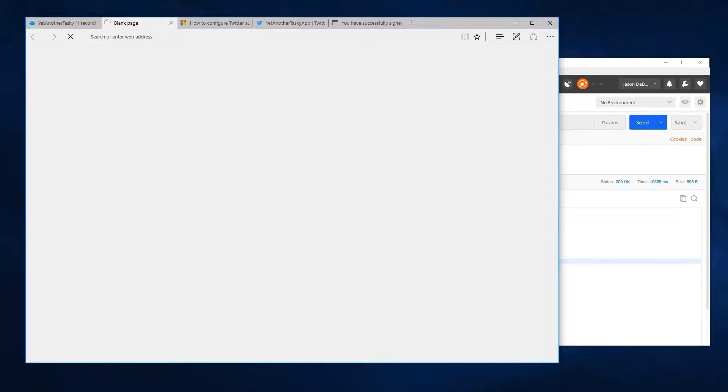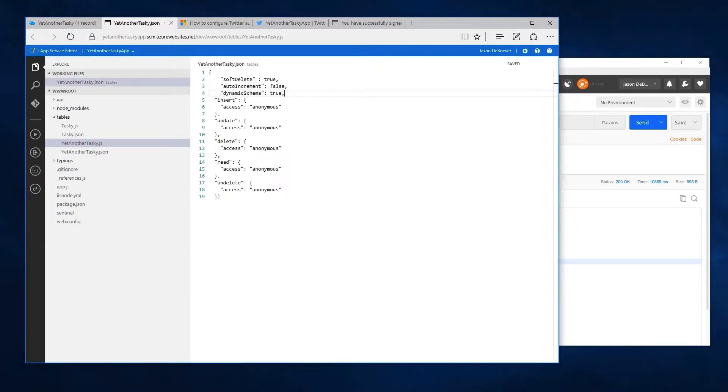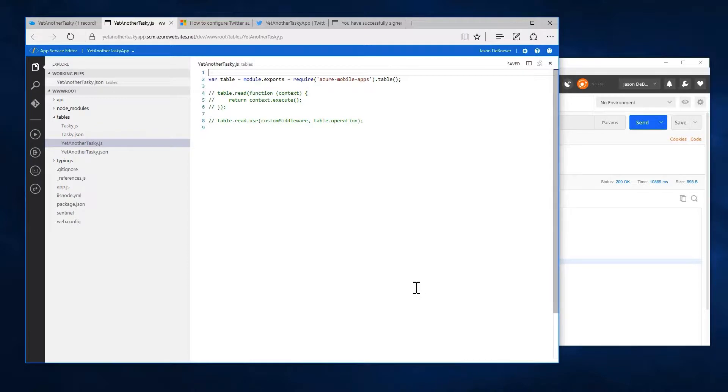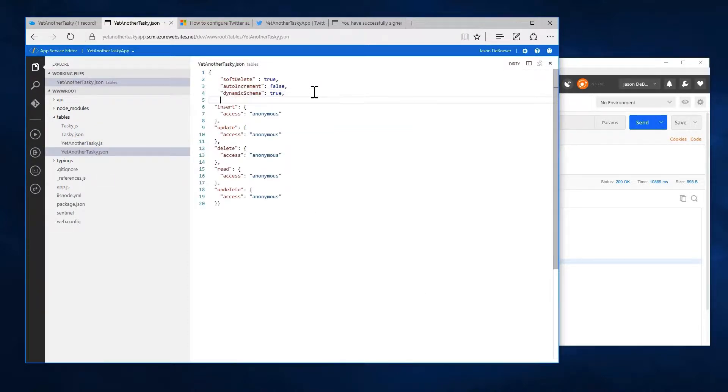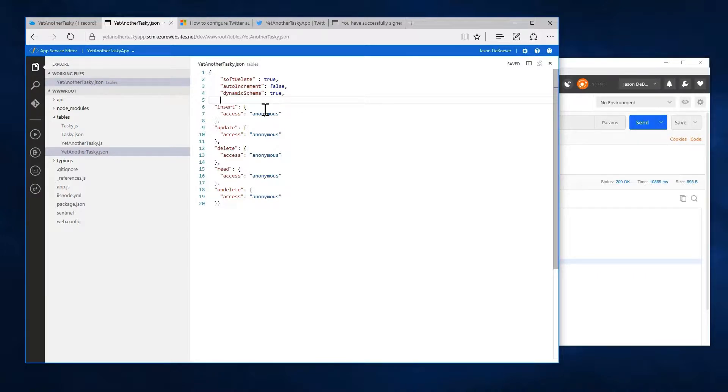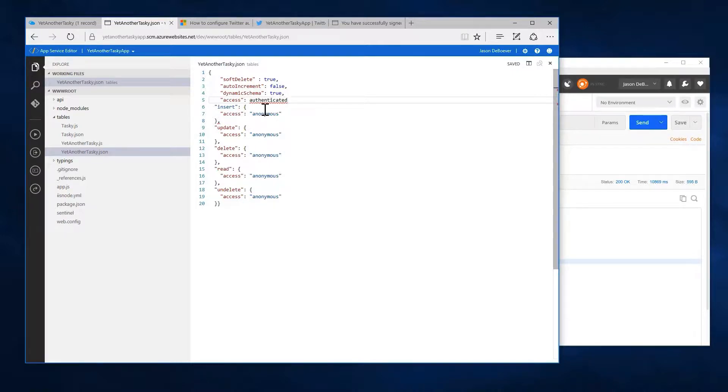Since we're going to do it for the whole table, require authentication for the whole table, I will edit script here. So we'll get our JSON here and set our access authenticated.